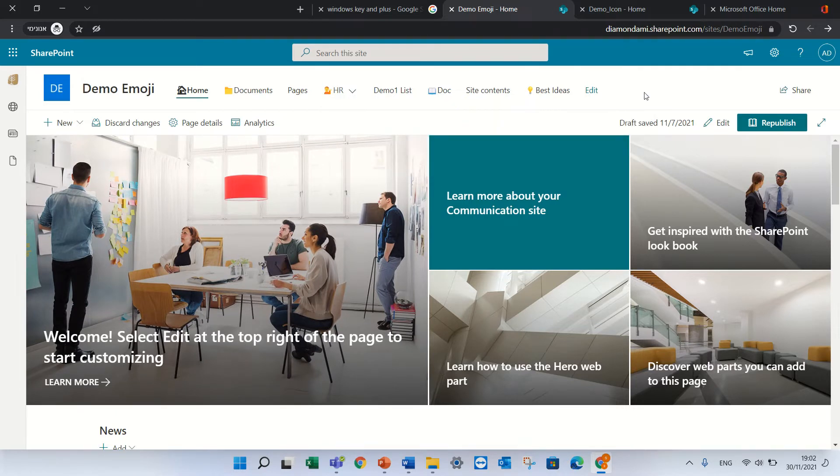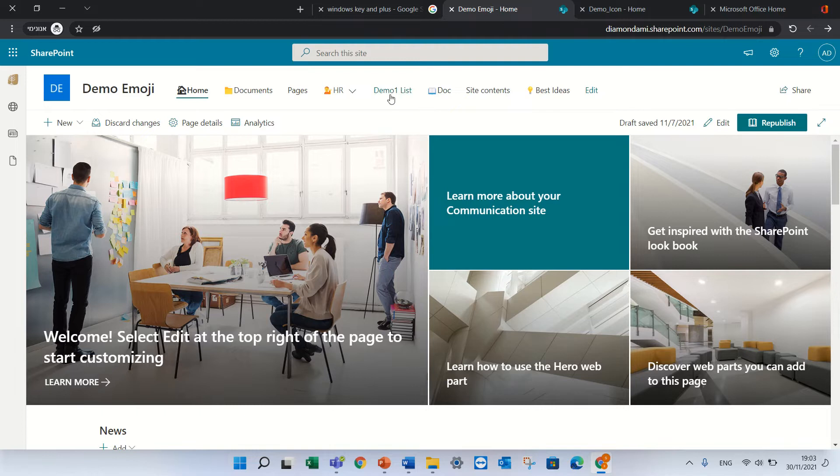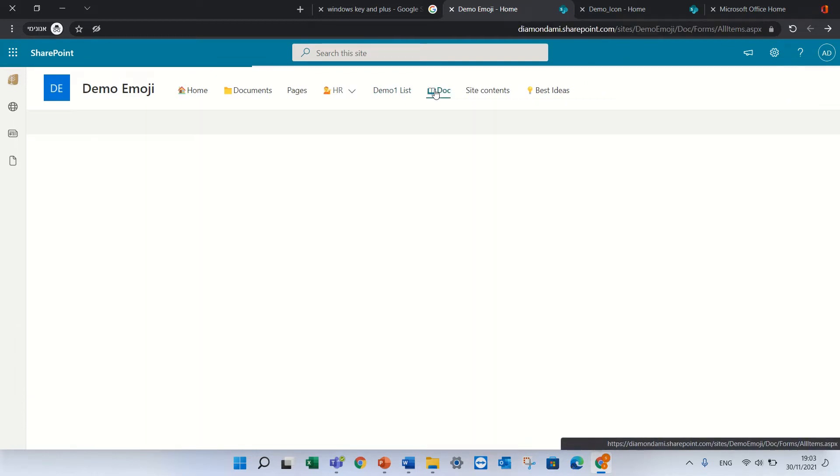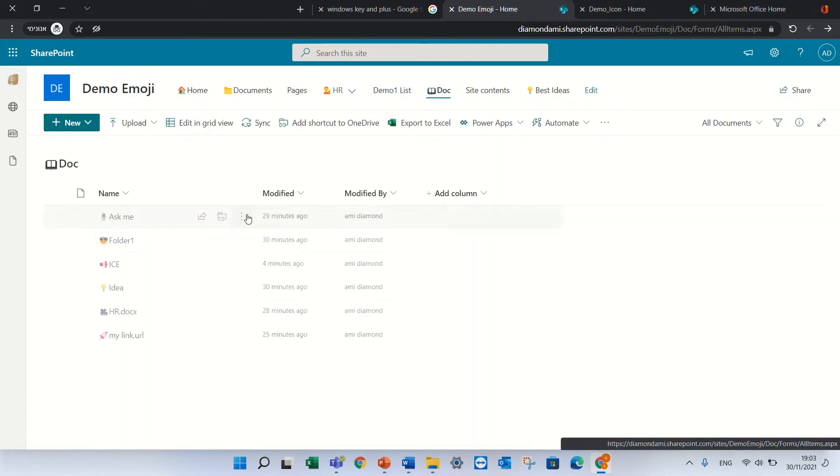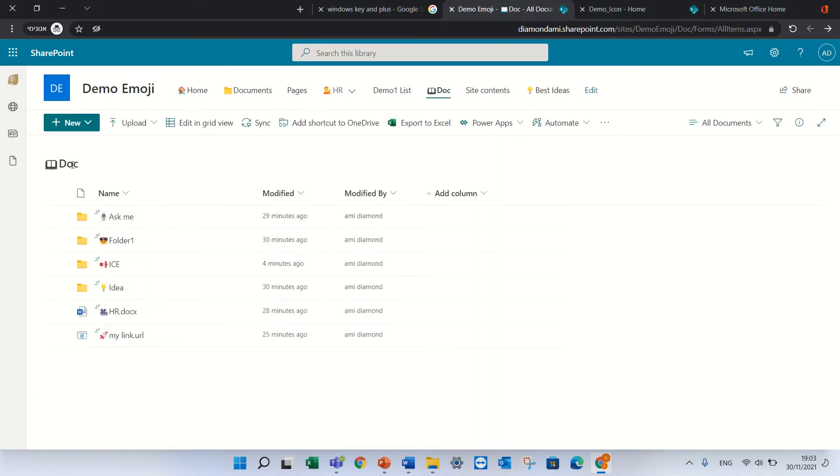So the first option as I mentioned is the navigation. Second option is within a document library. So even when you create the document library you can add an emoji.